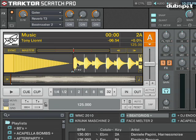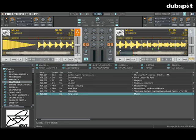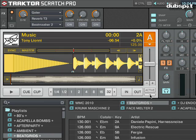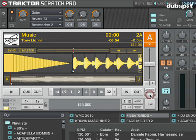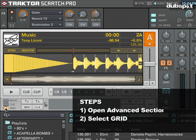Now I'm going to find where I think the first kick drum is and click on it. If the grid panel isn't visible on your screen, you can click on the arrow below the active button to show the advanced section of Tractor, and then click on the grid button down below.